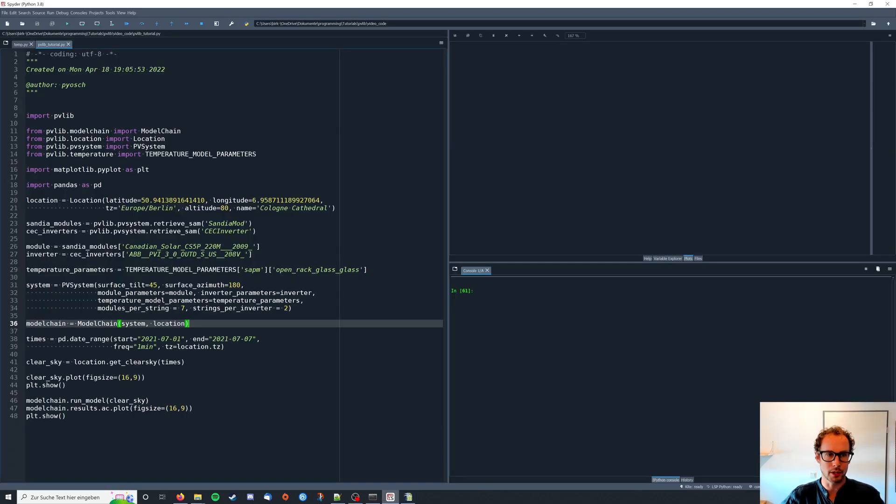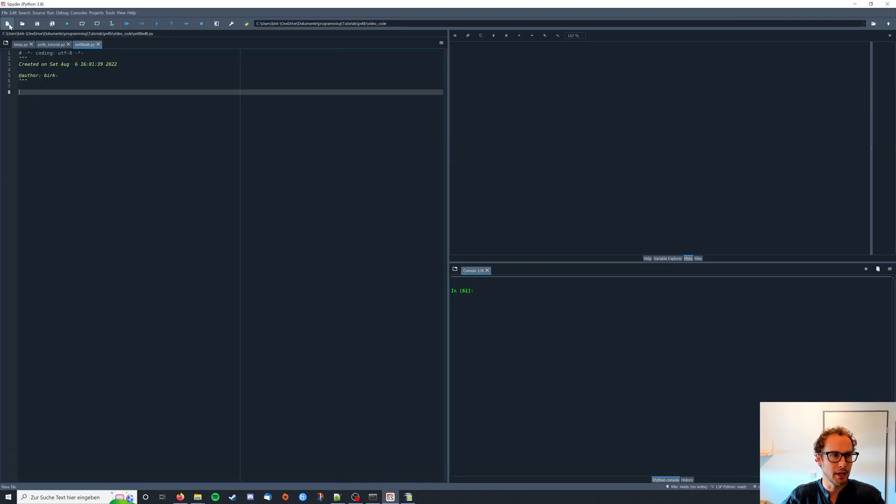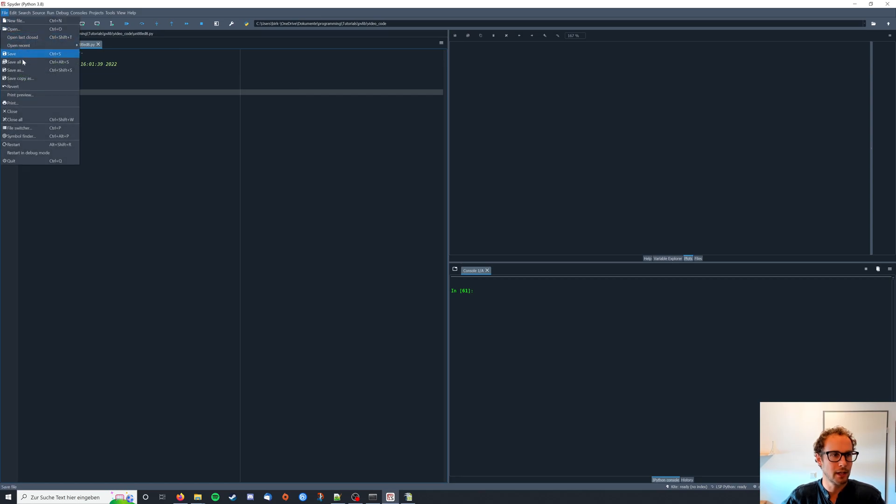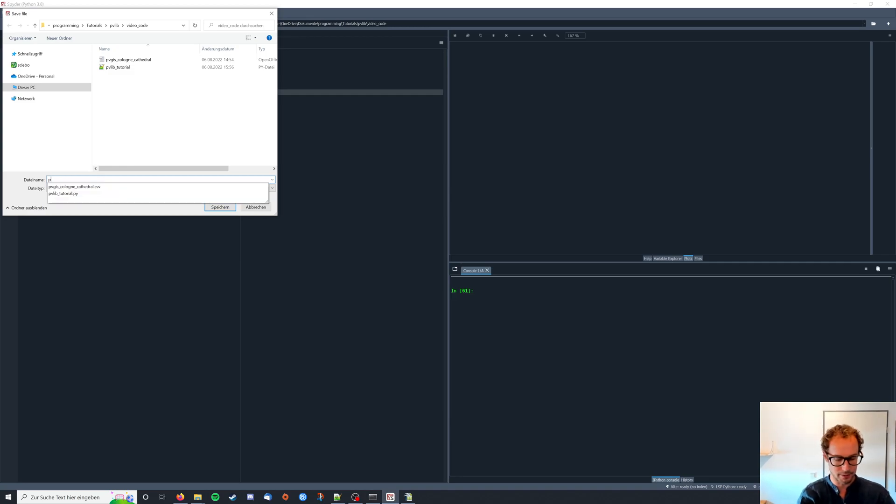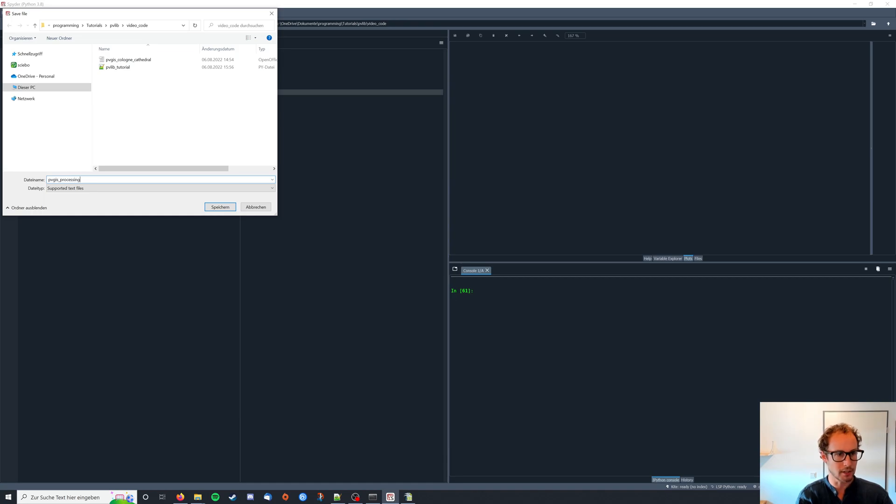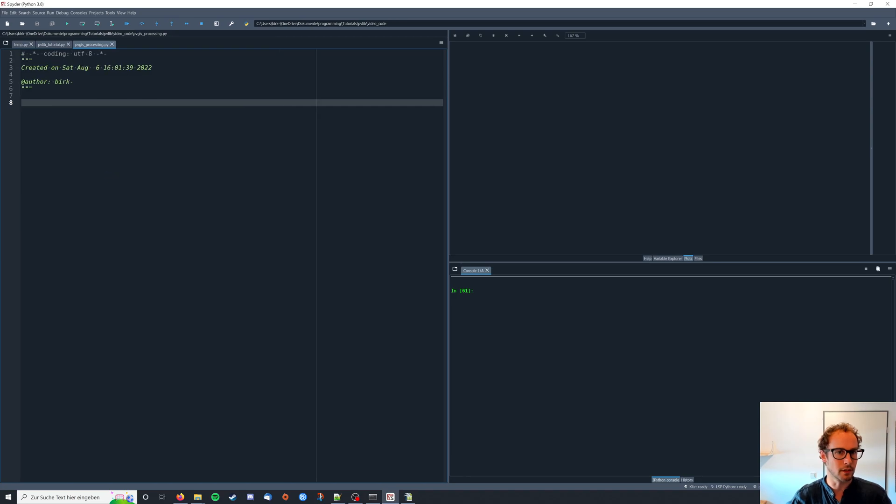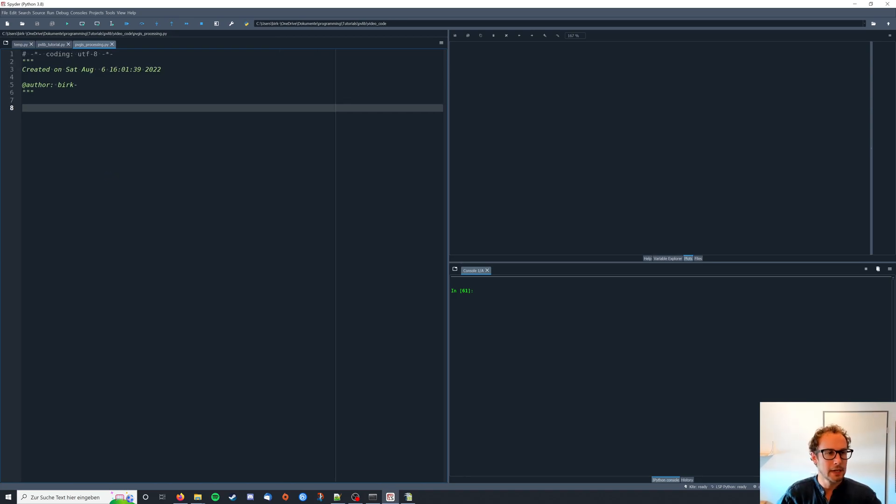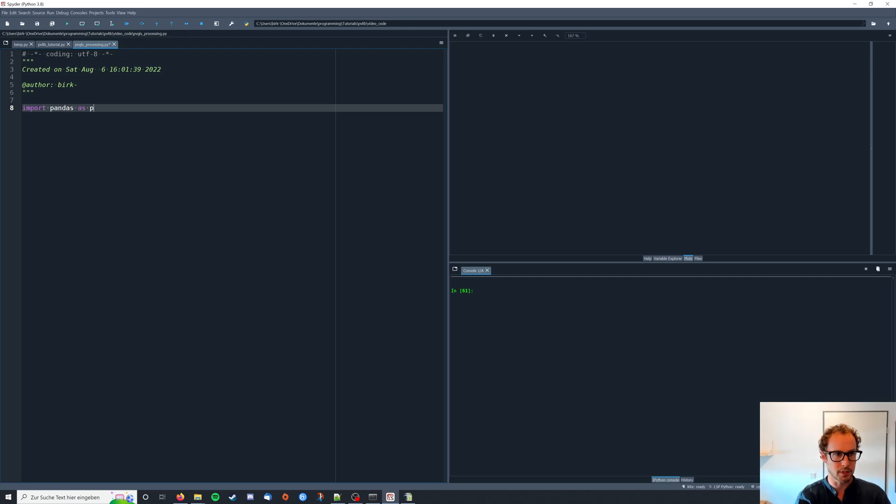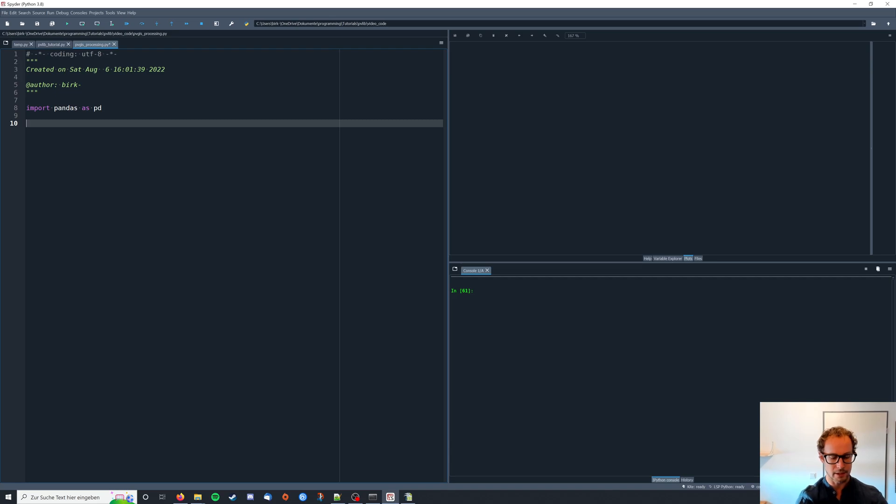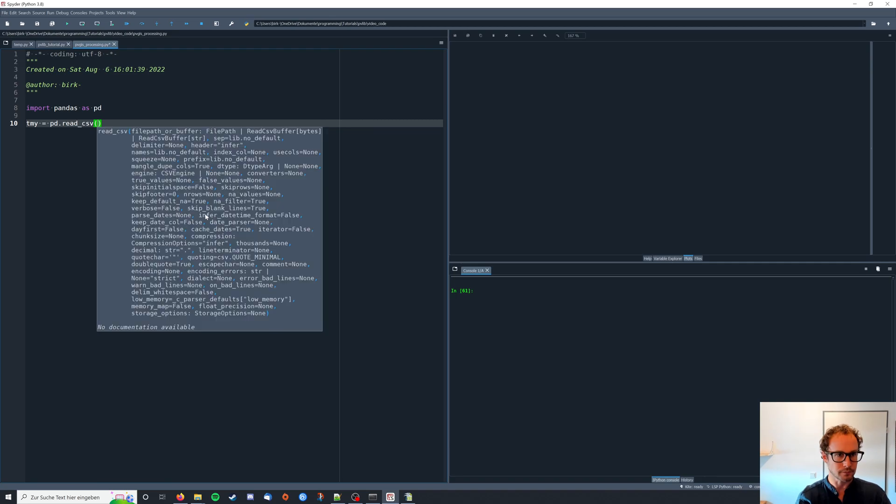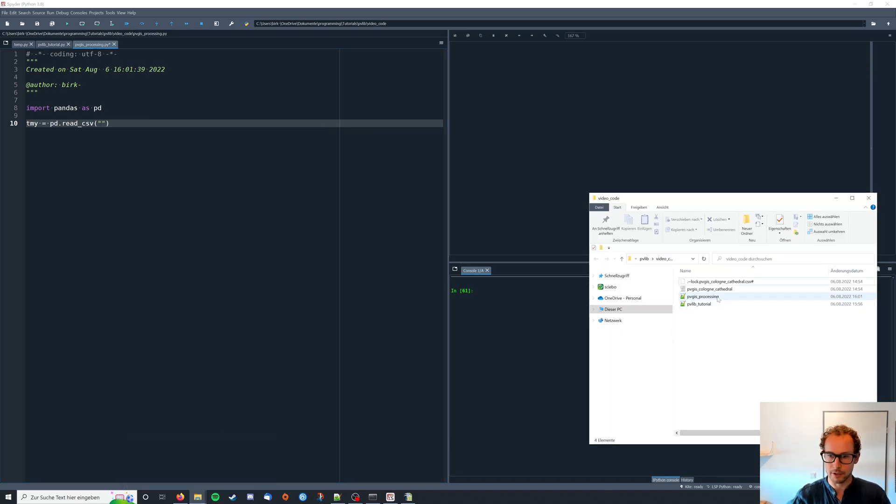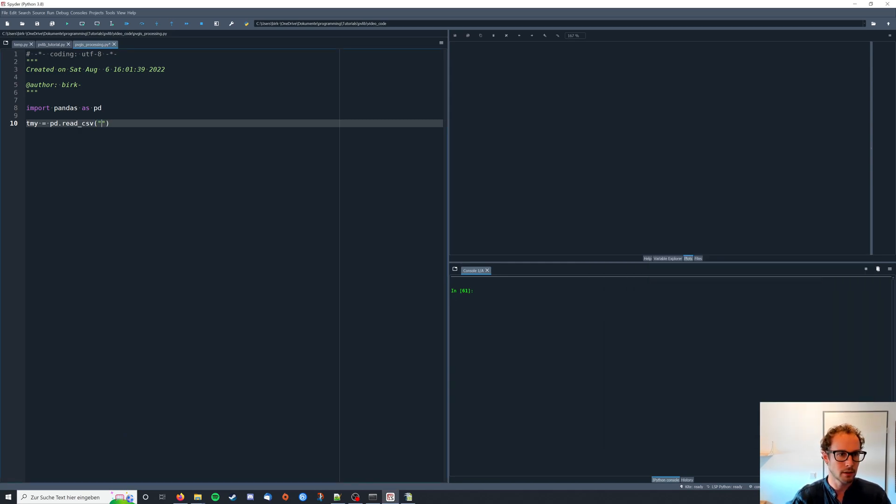I'm going to open up my IDE and create a new file and save it in the same directory as I have the data, call it pvgisprocessing.py. For the data processing I'm using pandas so I import pandas as pd and the data I have is a typical methodological year so I'm calling my data frame tmy and I read in from csv pd.readcsv. My file is actually called pvgis cologne cathedral dot csv.